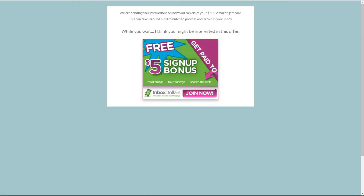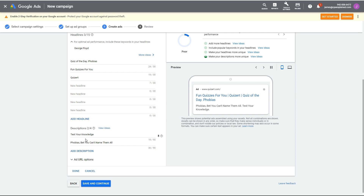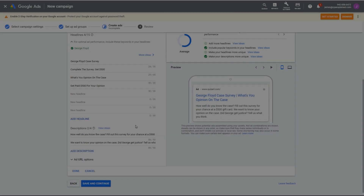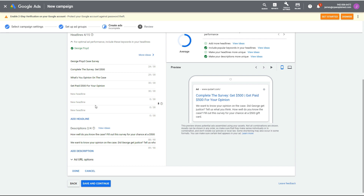Now let's go back to Google Ads and finish setting up the actual ad. To save time, here's what I set up: headlines like 'George Floyd Case Study — What's Your Opinion?' and 'Fill Out This Survey for a Chance at a $500 Gift Card.' The ad copy asks things like 'Did George get justice?' The goal is to get people to want to share their opinion — everything in the headlines says get paid for your opinion, complete the survey, get $500.